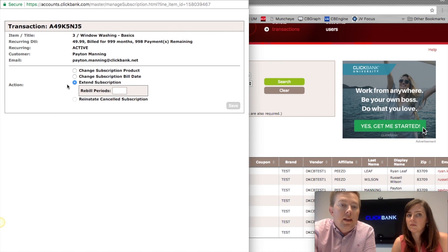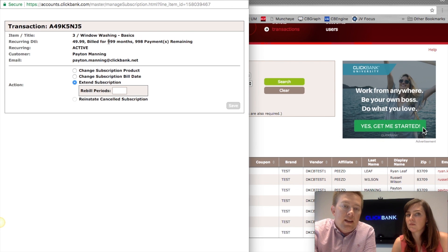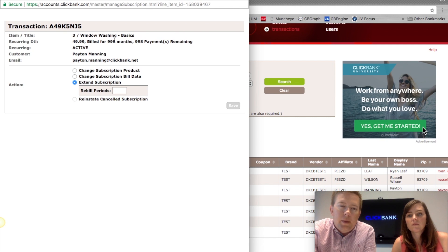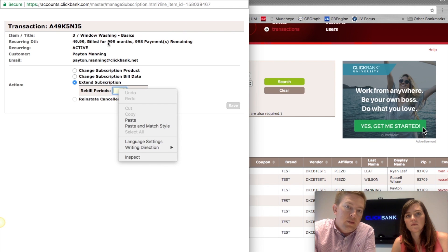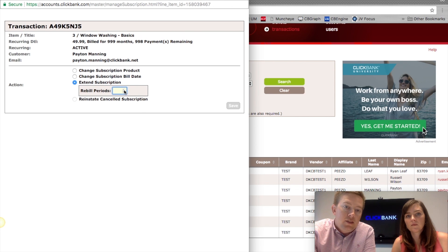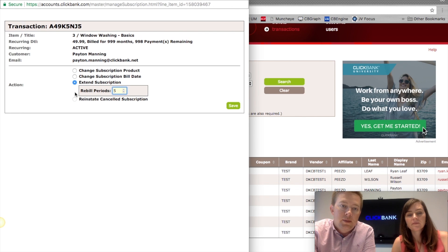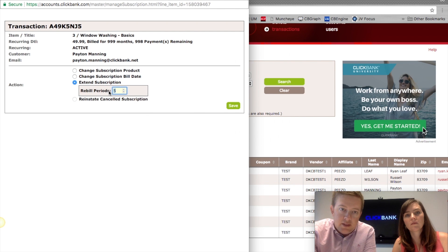You can also extend a subscription. Some subscriptions are set up to bill for a limited amount of time — some products are configured to bill for only six months, for example. If a customer calls and wants to continue having access to a tool, you can extend the rebill period. If this were 10 months, I can add additional rebill periods here, and once I hit Save it'll include that in the subscription term.